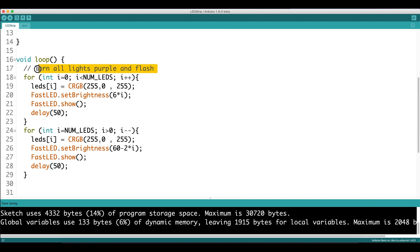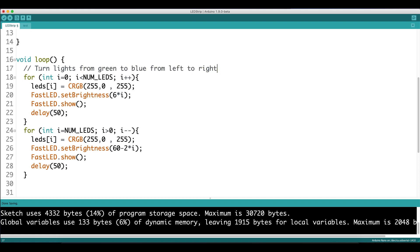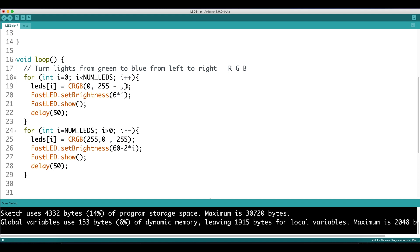So our final task in this video is going to be to turn the lights from green to blue as we progress from left to right. And we do that by decreasing the green RGB value by 20 every iteration, because after 12 iterations, the green value will be close to zero. And then we say for the blue value, we increase from zero by 20 every iteration, because that will end at 240, which is close to blue.